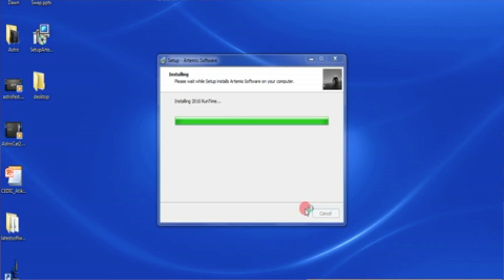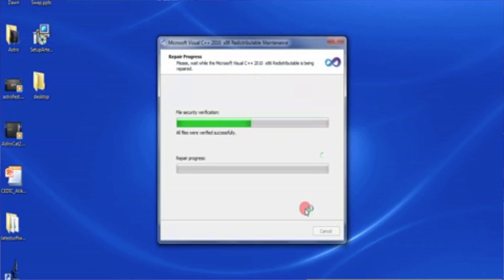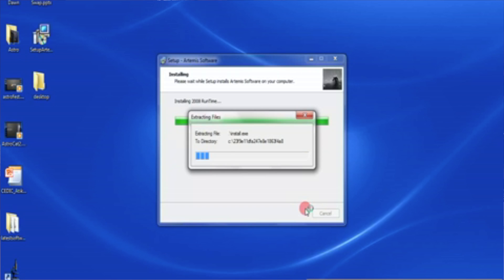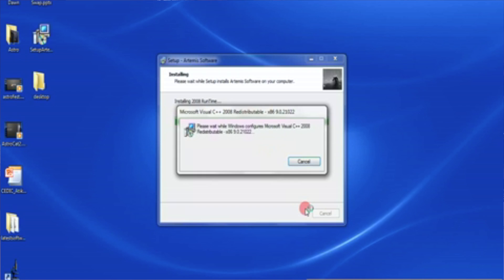We're going to have to make sure that there are some Visual C runtimes installed on the computer. And that's what it's doing at the moment.